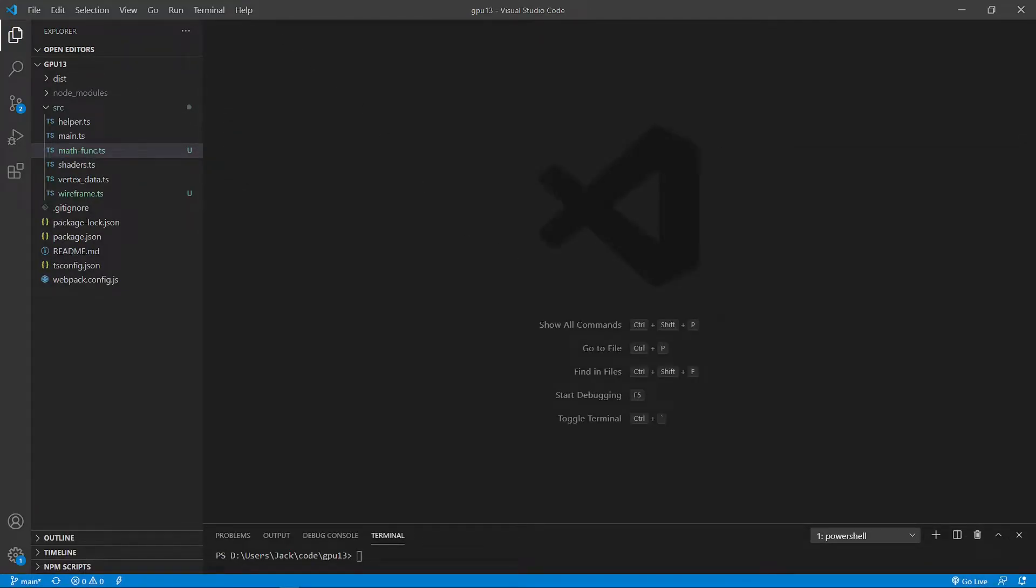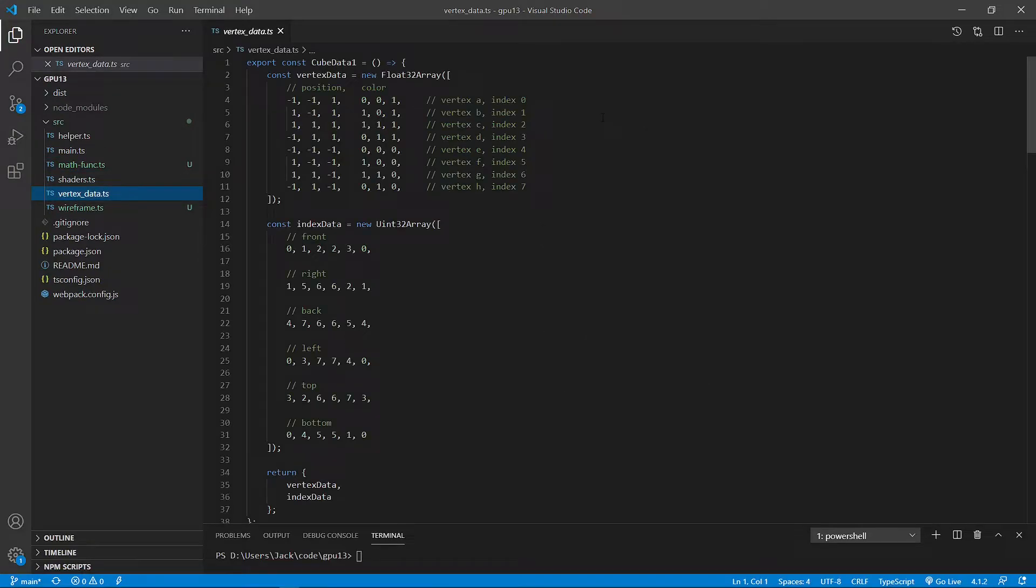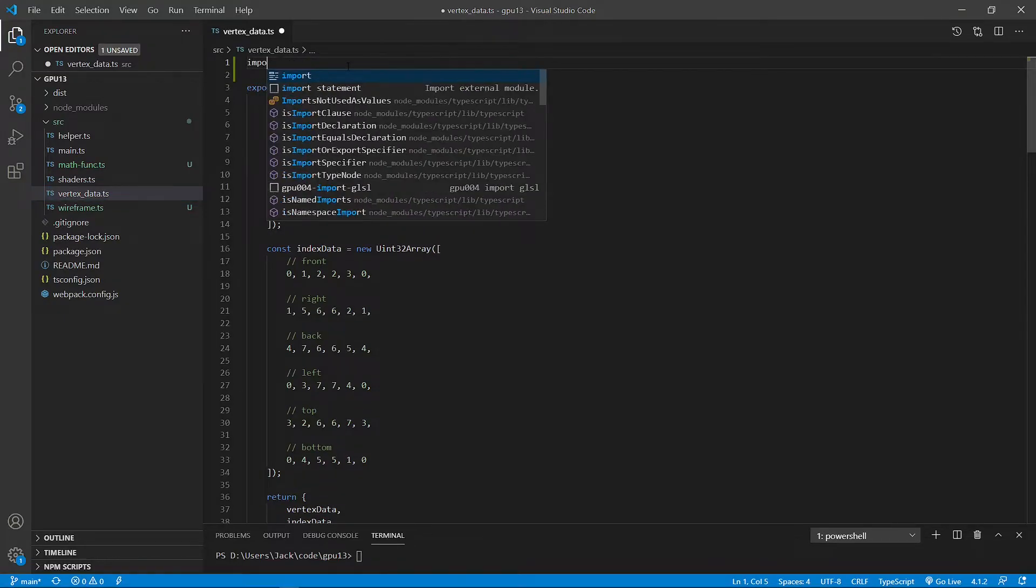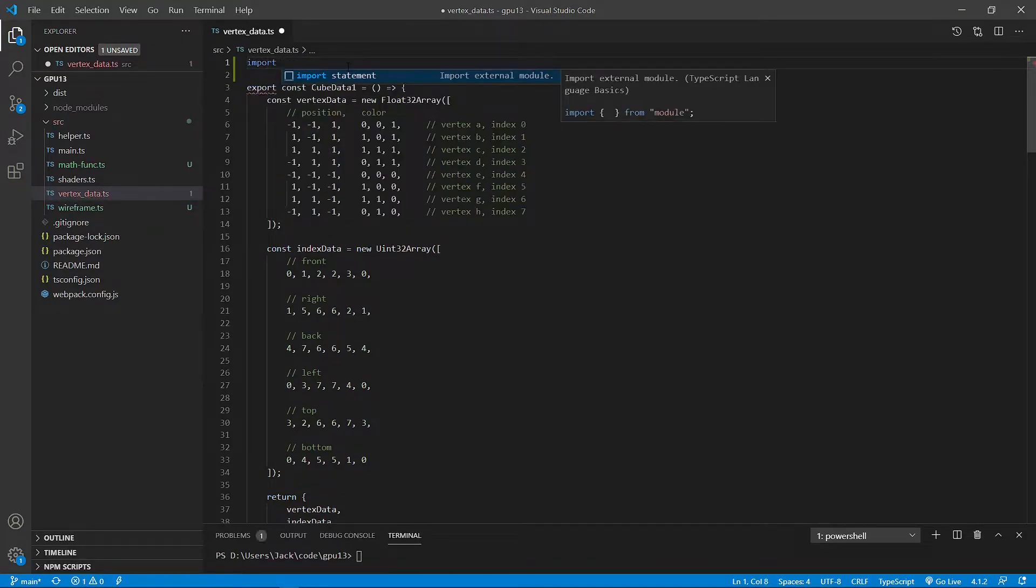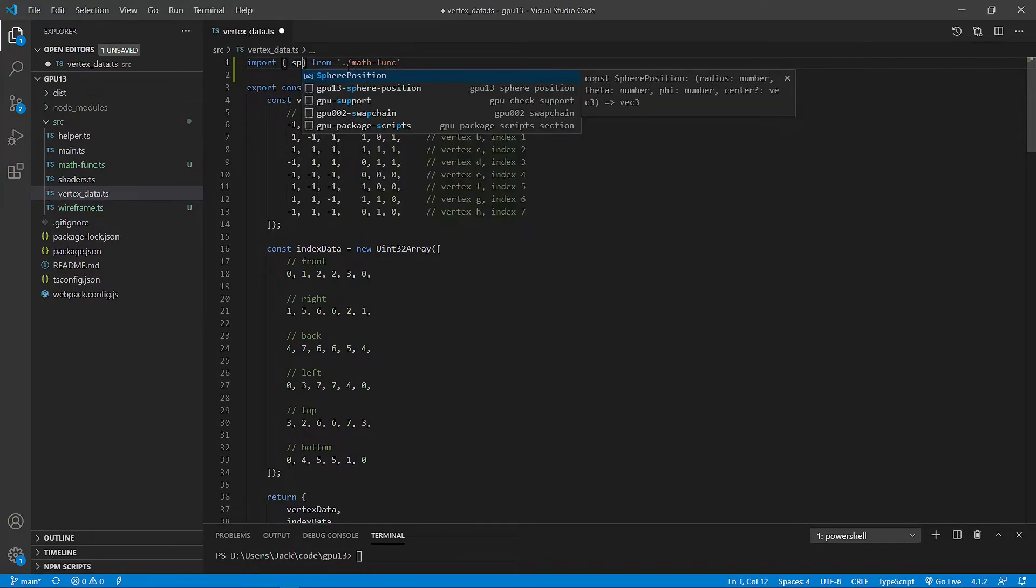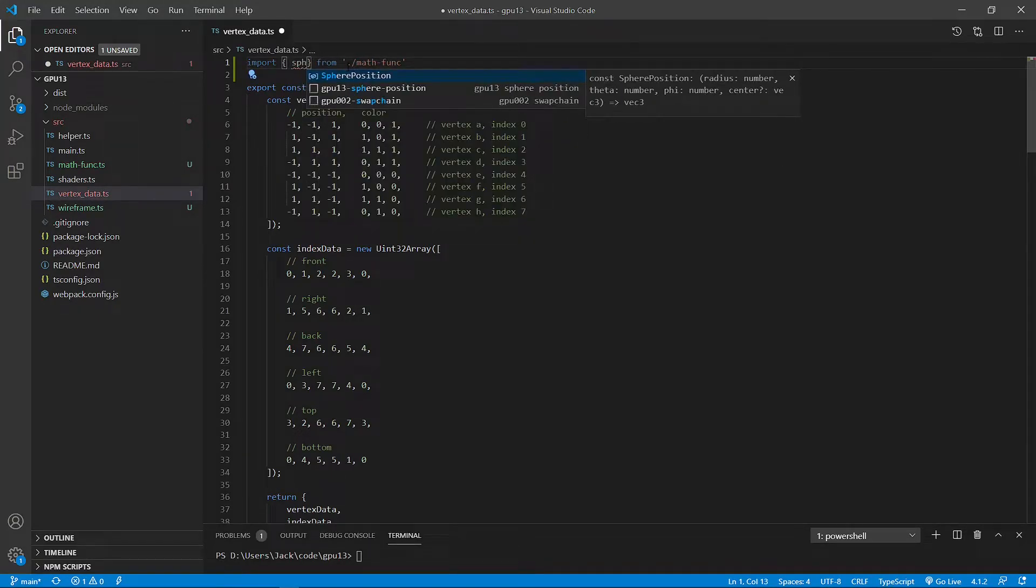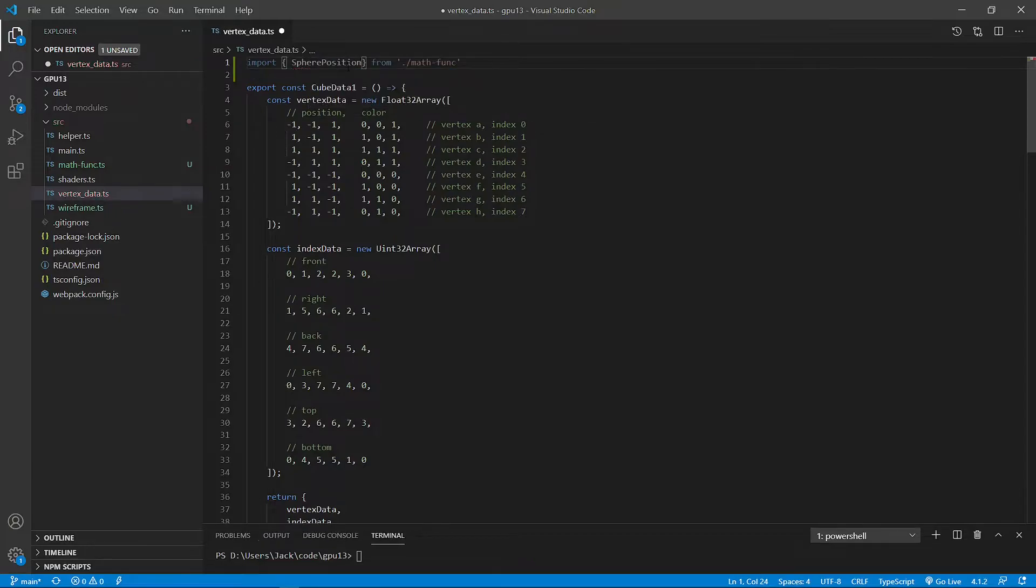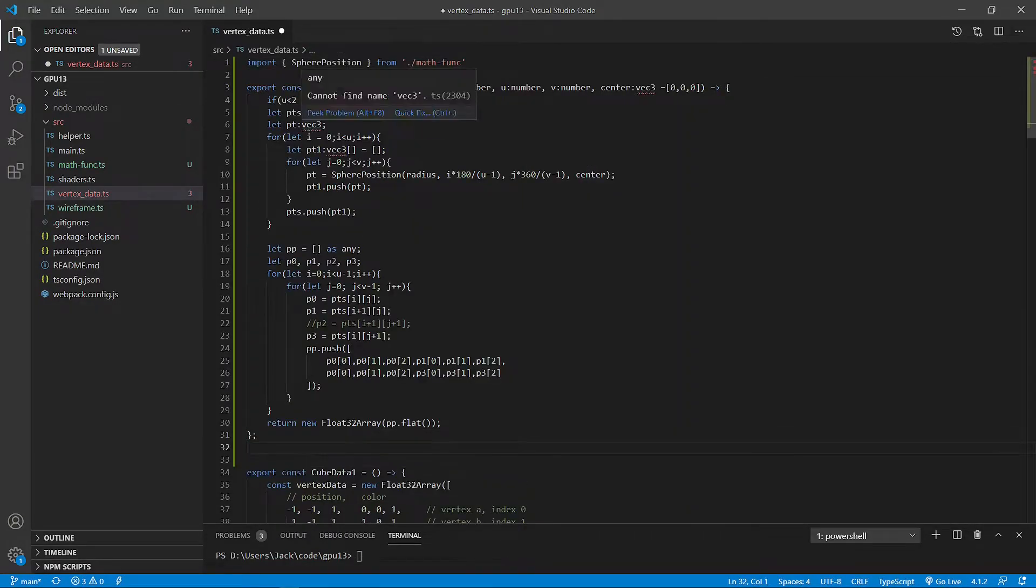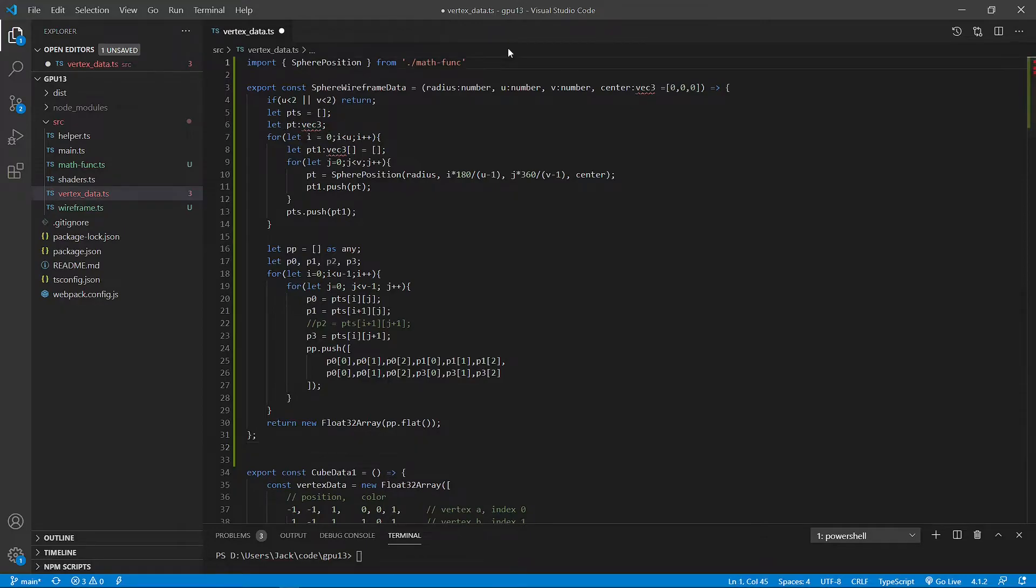Next, open the vertex_data.ts file from src folder. First of all, we import the sphere position method from the mass_func.ts file. And then we add a new method called sphere wireframe data.